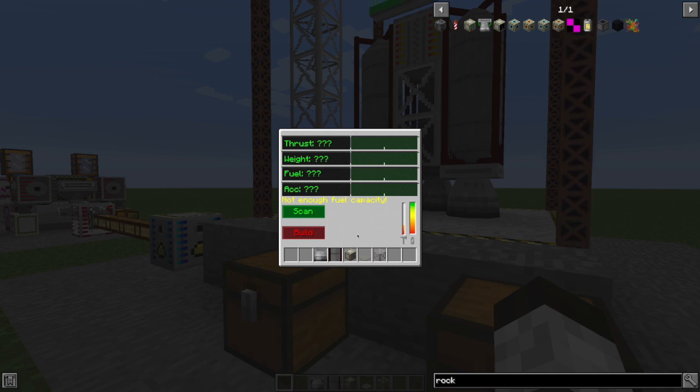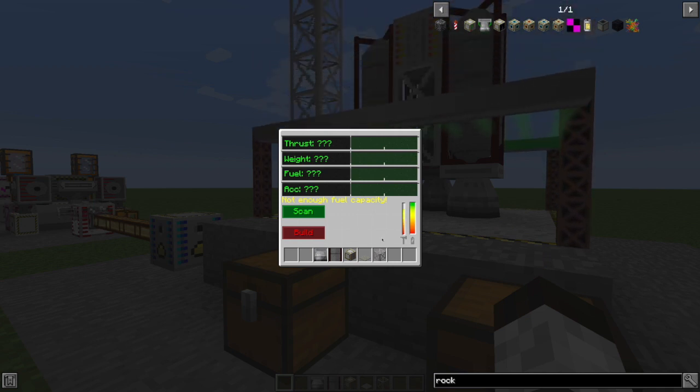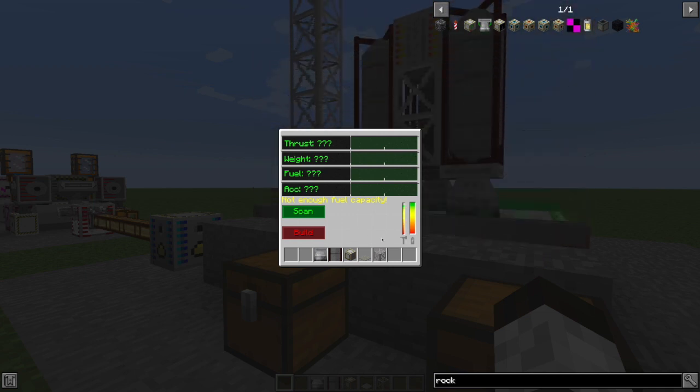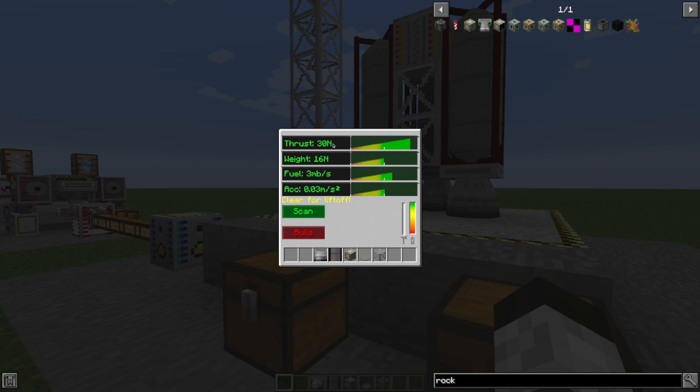I wouldn't call it impressive, it's certainly not up to the Saturn V standards, but it will definitely get you off the planet. So let's give this a scan. Down comes the bars. All right, 30 newtons of thrust, check, we're good. 16 newtons of weight, check, we're below the line, that's awesome.